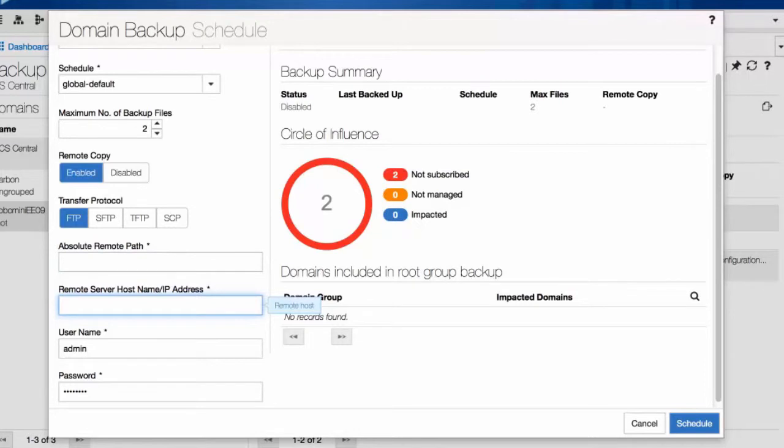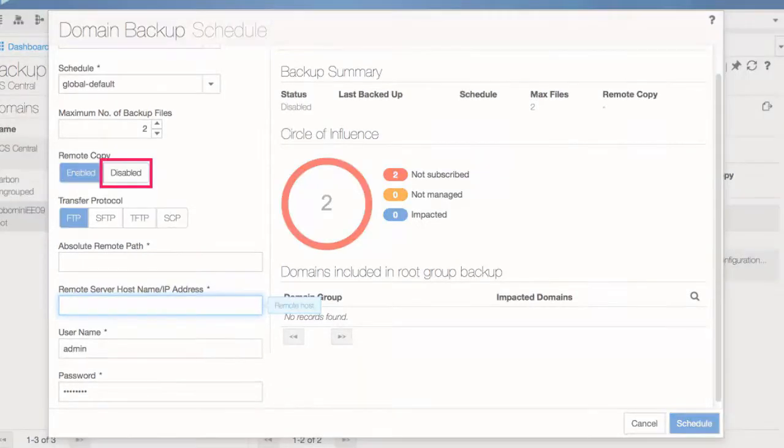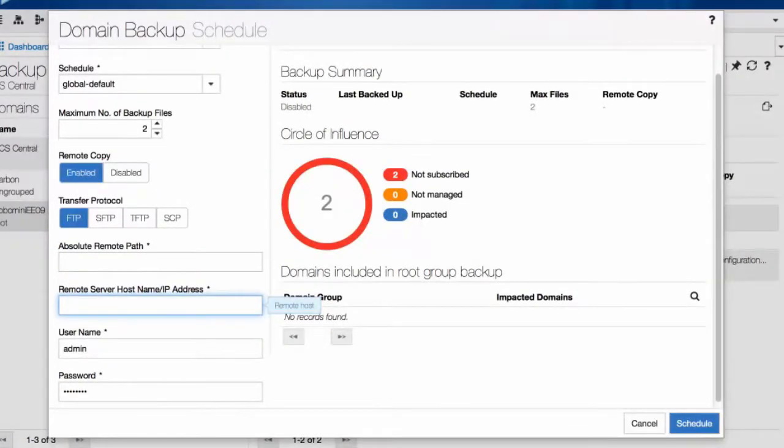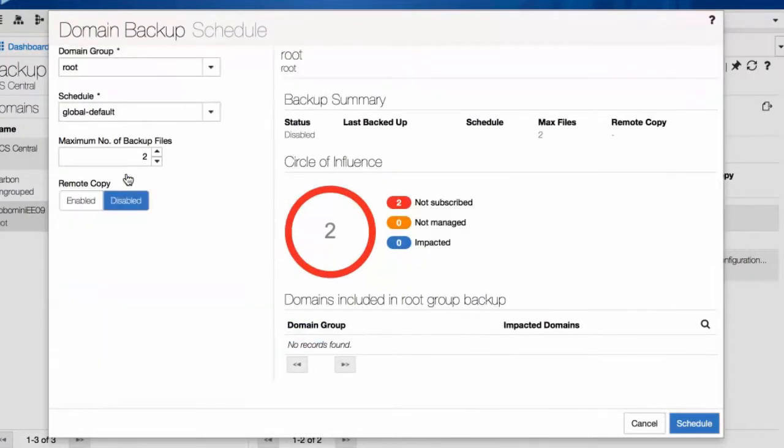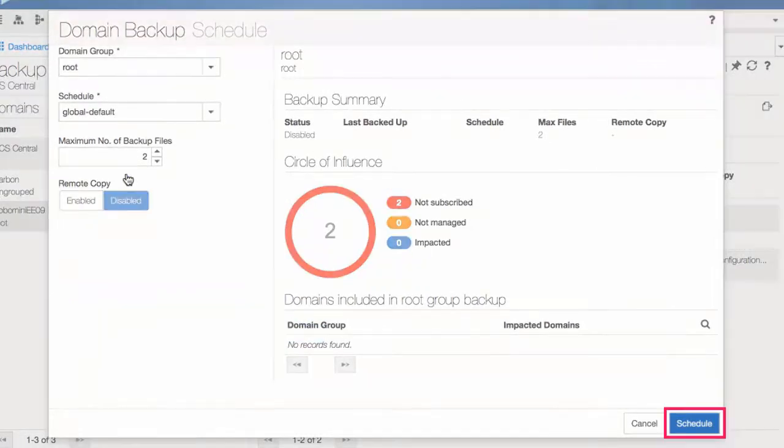If you choose Disabled in Remote Copy, then the backup file is saved in UCS Central. For this demonstration, we'll use the local option. Click Schedule.